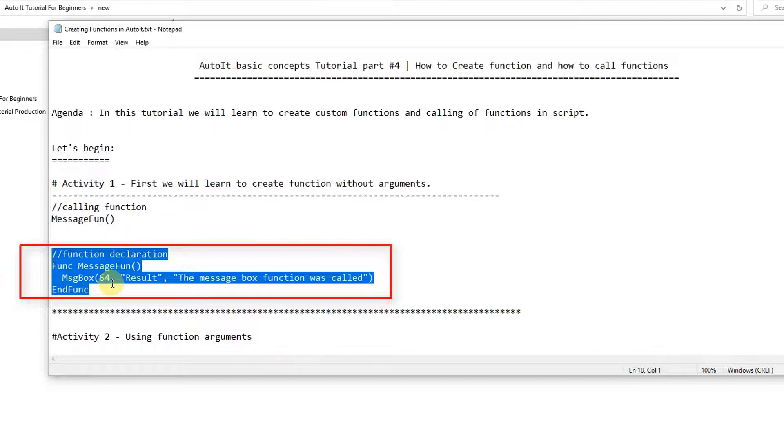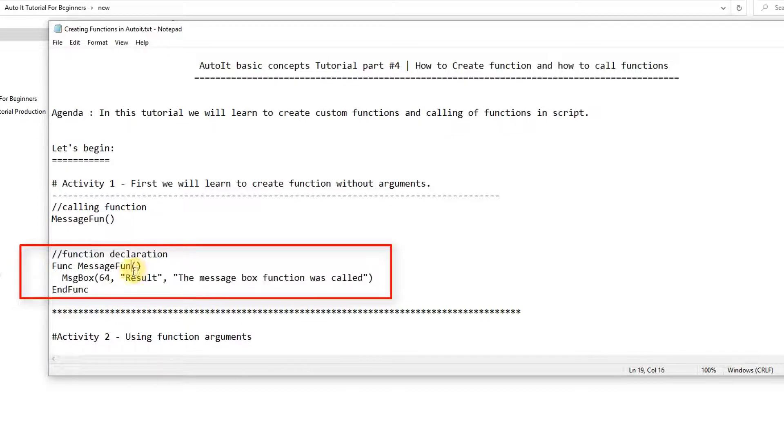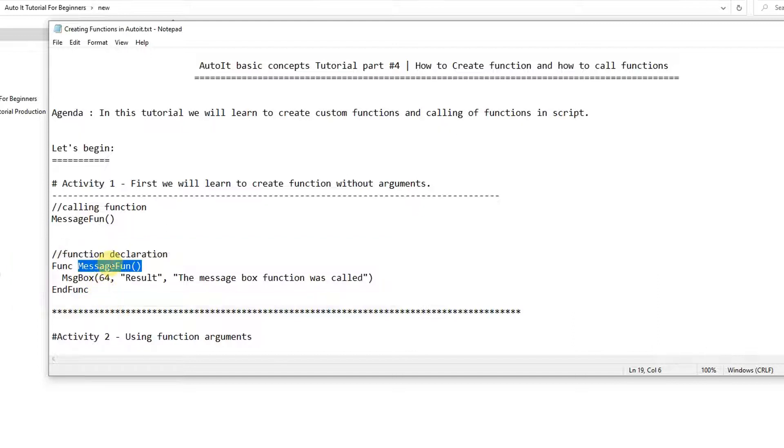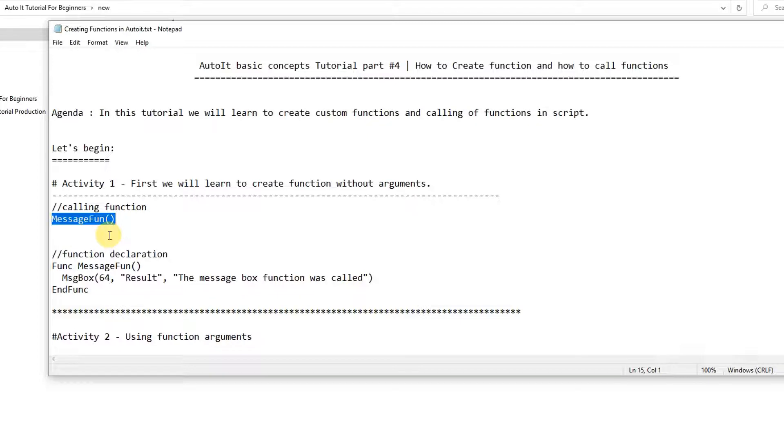So this is the complete syntax for the function declaration. This is a no parameter function, okay? So we have no arguments here and the way of calling is simple. You need to just use the method name and simply call this way.